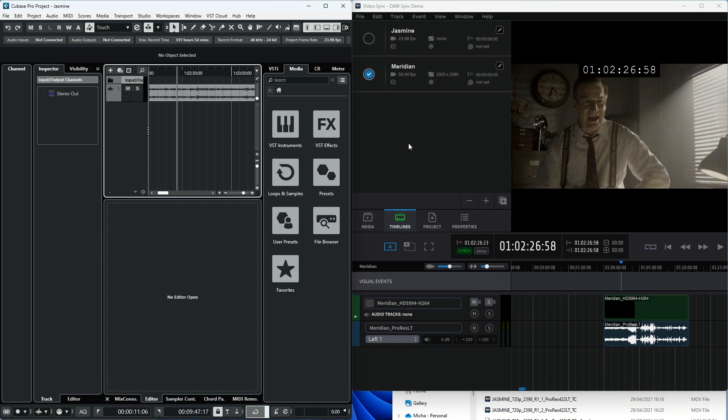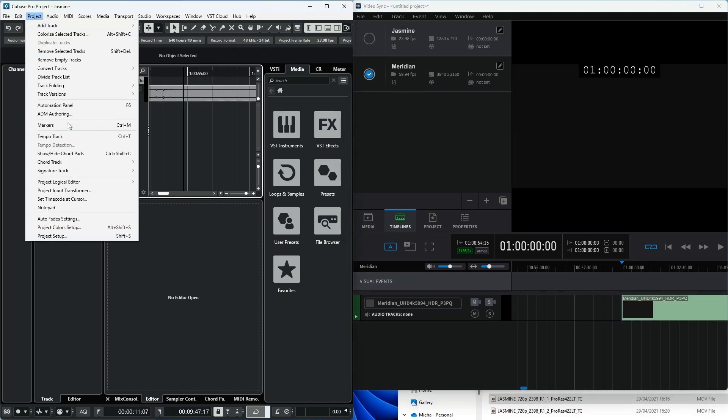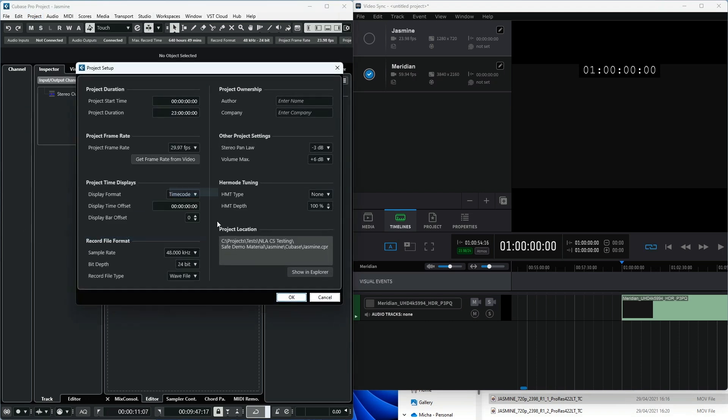VideoSync allows for synchronized playback of clips running at up to 60 frames per second. Being a standard from the 80s, MIDI timecode does not support frame rates higher than 30 frames per second natively. To be able to play timelines with these high frame rate clips in sync to MIDI timecode, VideoSync will try to match the incoming timecode at half the frame rate.